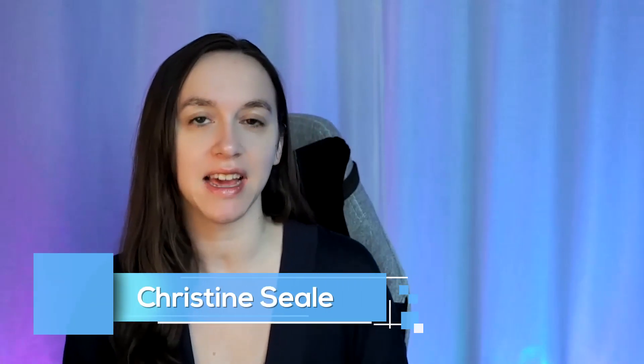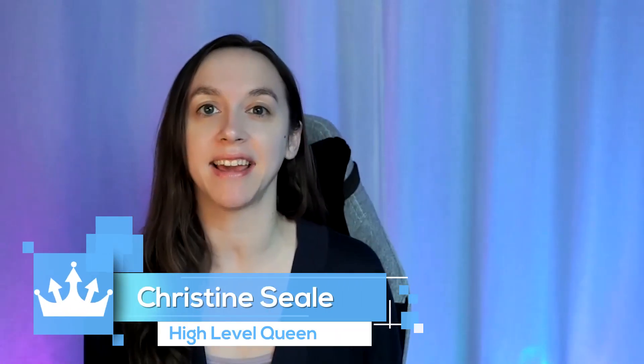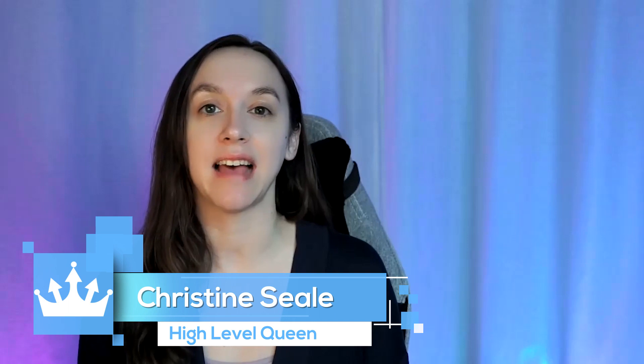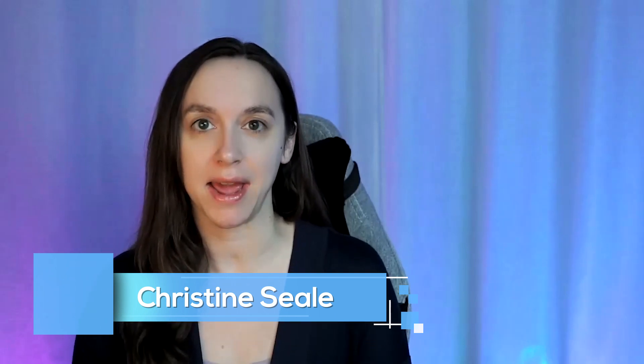Hey guys, what's up? It's Christine Steele, the high-level queen. And today is an exciting day because I'm going to show you how to use the brand new high-level sidebar and where all your old stuff went as well. So let's get started.